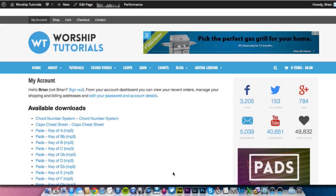Hey, this is Brian with WorshipTutorials.com. I wanted to take a moment today and show you how to transfer pads to your iOS device, either an iPhone or an iPad or maybe an iPod that you might be using to play